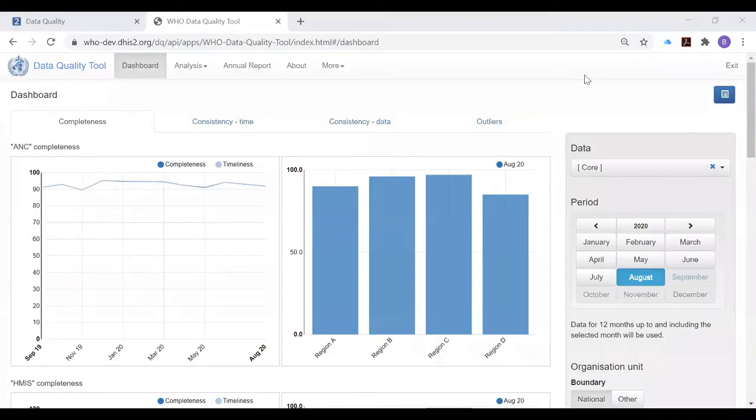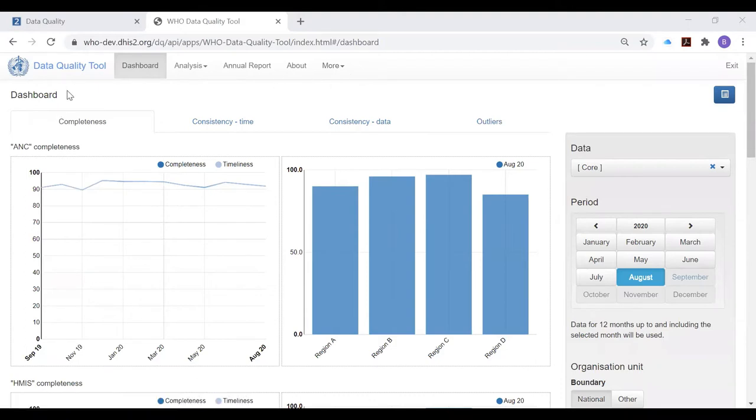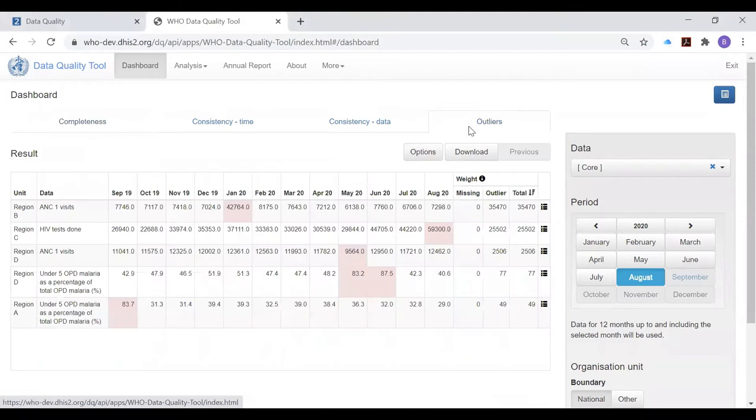Users at district level do not need to understand how to use all the functions of the WHO data quality tool. In fact, they don't necessarily need to be instructed in how to use all of the four tabs of the dashboard. They can simply understand the power of the outliers page of the dashboard.